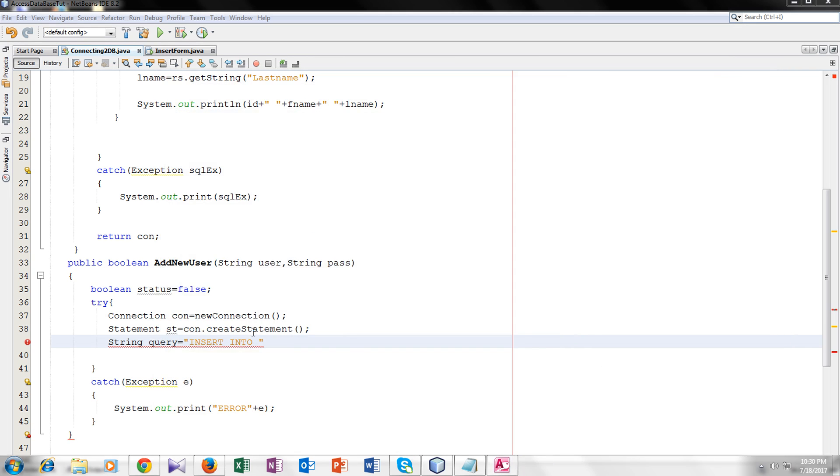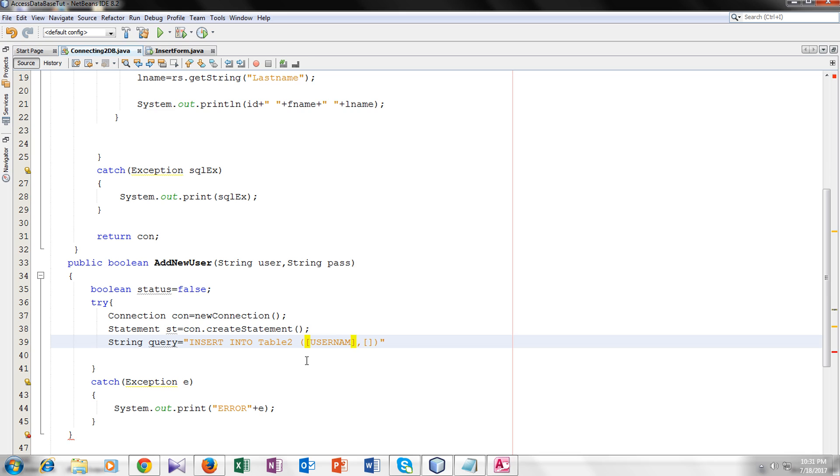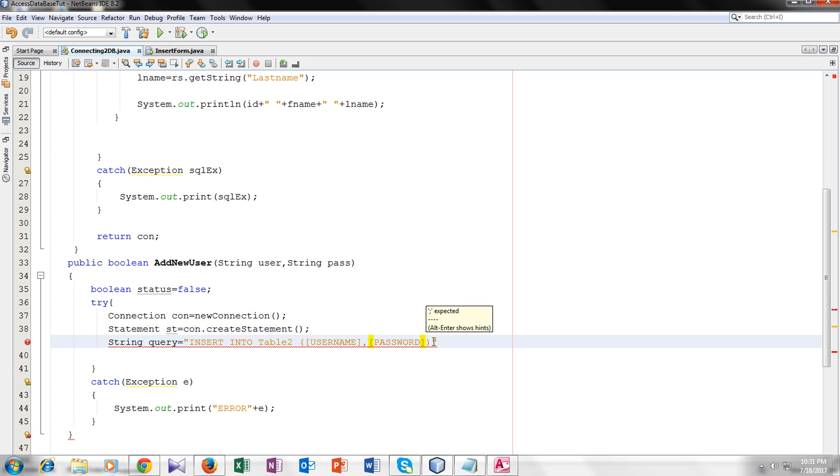Now I will name it table 2. I have to give the fields of table 2 in which I have to insert. My first field was username. It should be typed the same as the name of the field. Username, password. So these are two fields in which I have to input. Now the values which I have to insert.